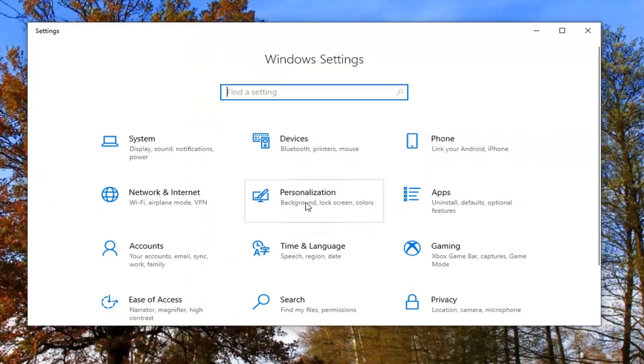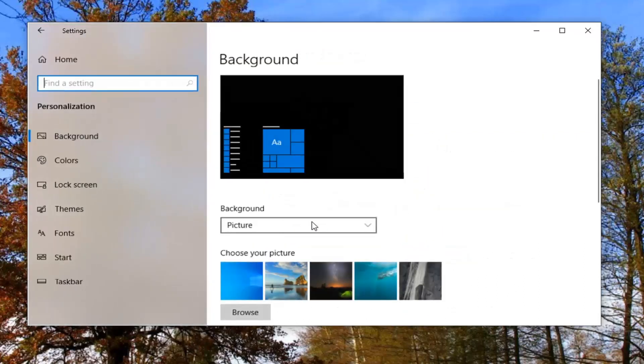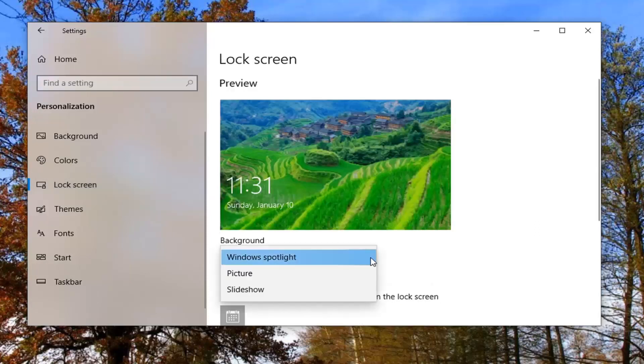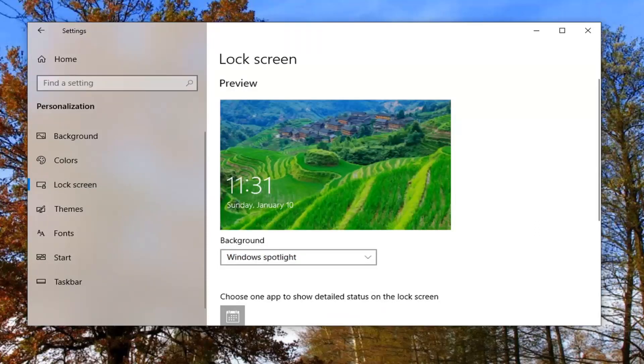Select the personalization tile, and then select lock screen. When it says background, make sure it's clicked inside the drop down and select Windows Spotlight. Then see if that has resolved the problem.